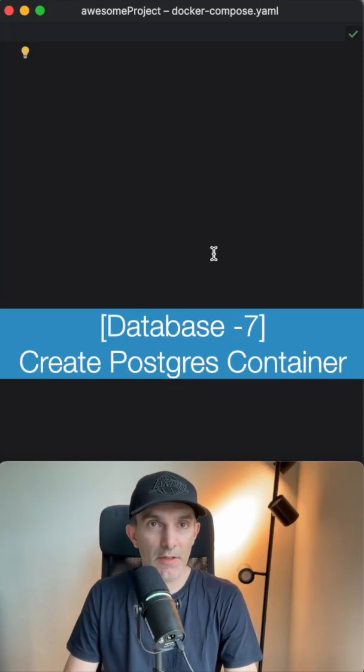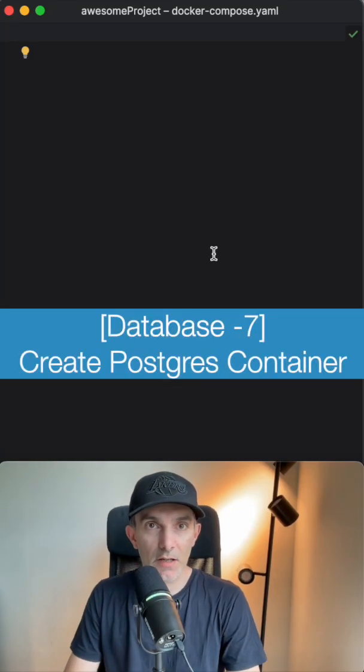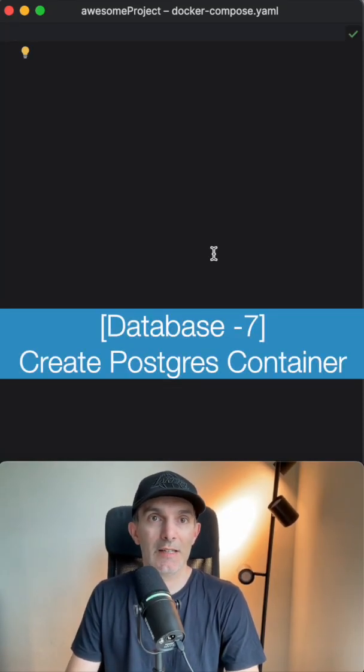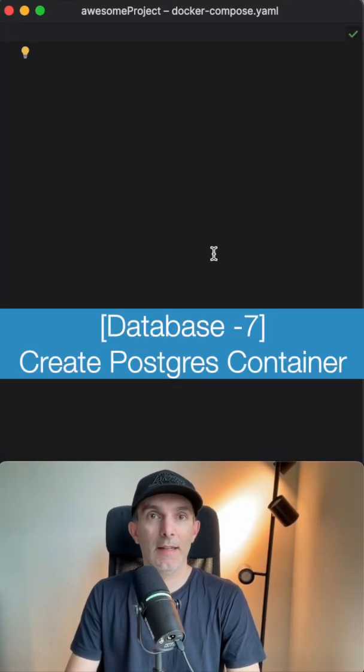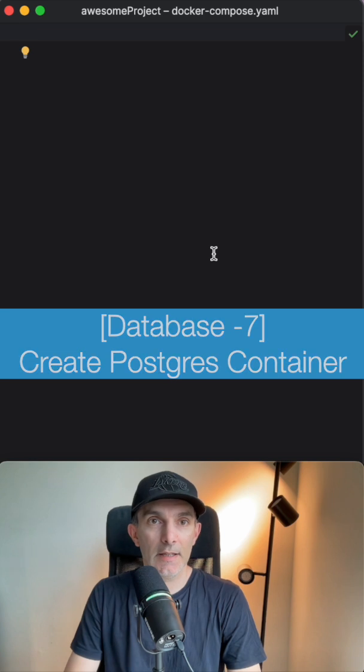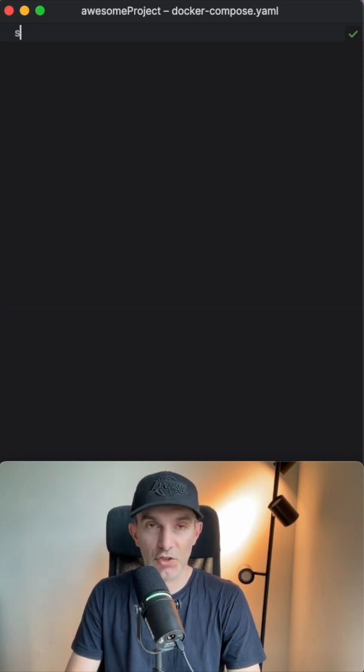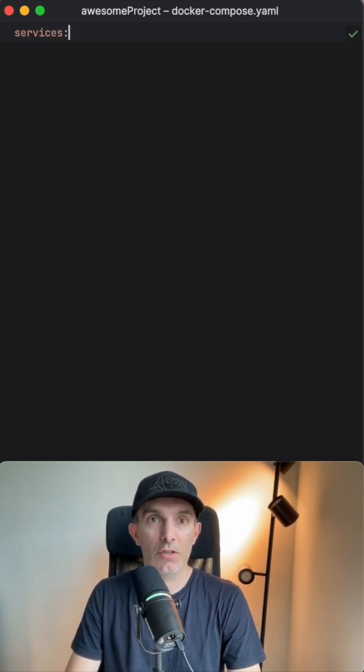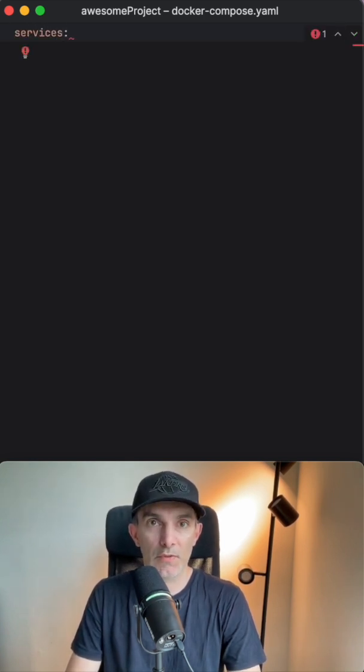Let's go back to the step where we created the docker container, which is the postgres. We're going to define all our services inside this docker compose file.